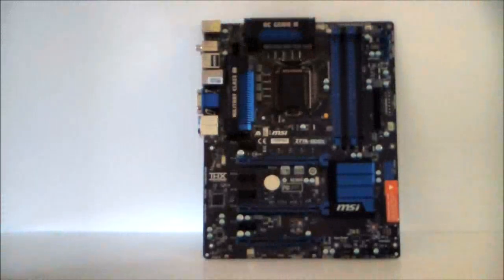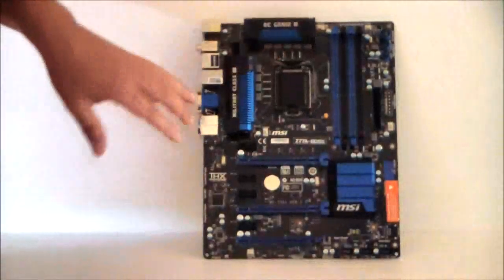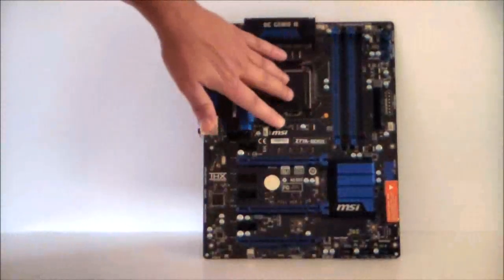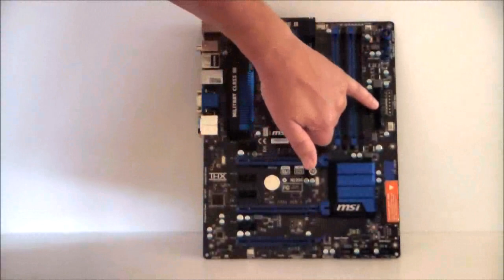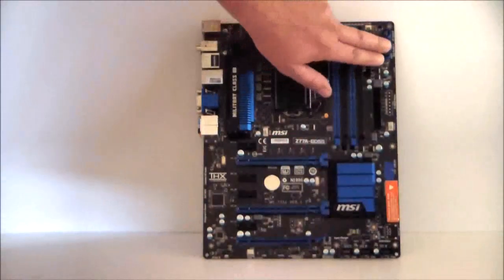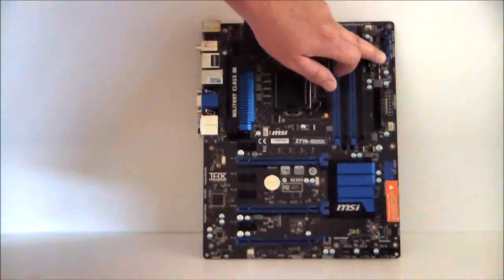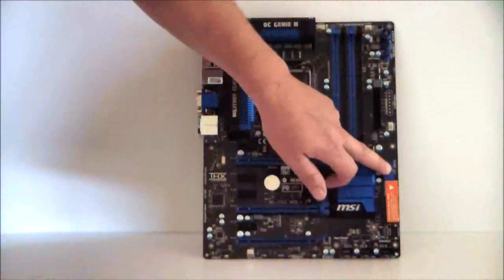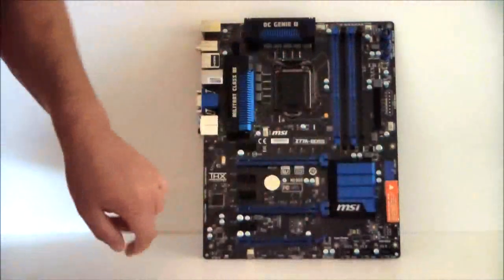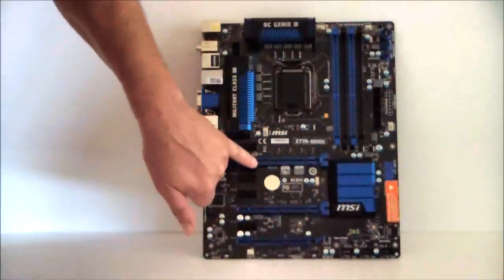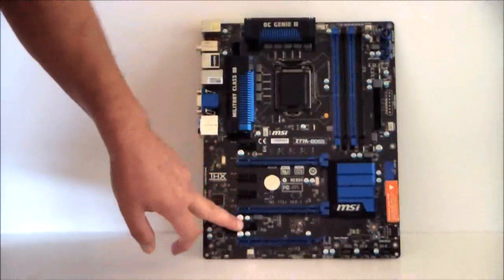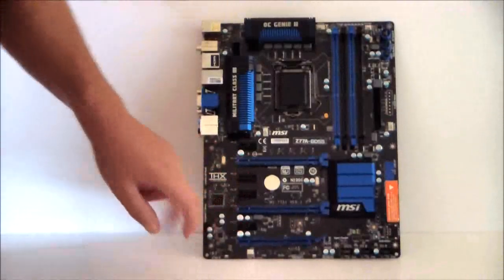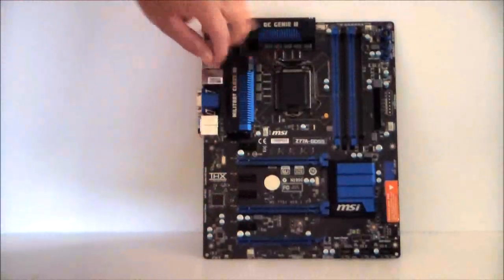So, again, we'll take another quick look at the board real quick. 1155, 4 DIMM slots, 24 pin connector, OC Genie, reset and power, USB 3, SATA 6 native, 1-2-3 PCIe ports, 1-2-3 PCIe X1 ports, heat sinks.